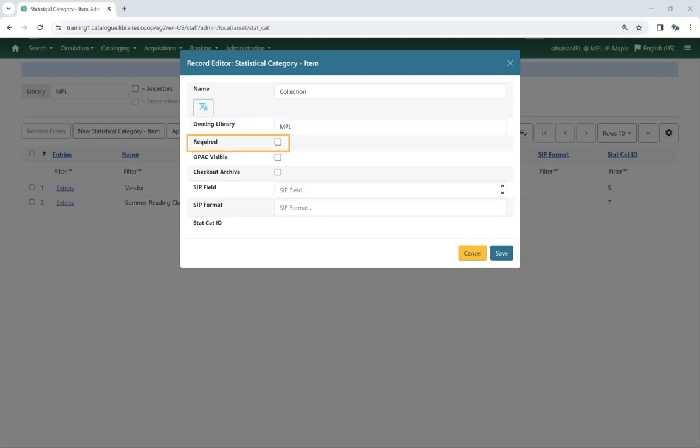Check the box for Required if you wish to require the statistical category for all item records. When this is checked, items cannot be saved if there is no value entered.